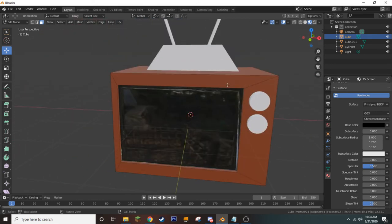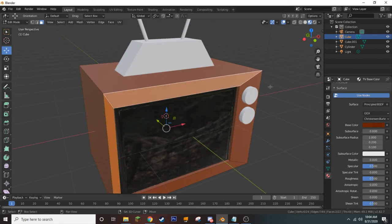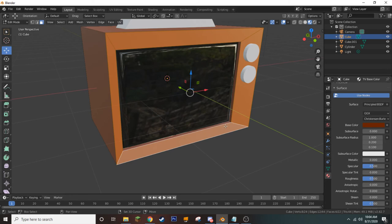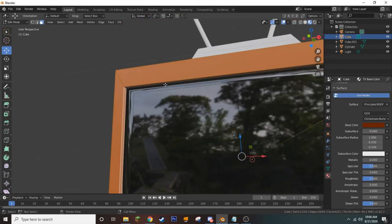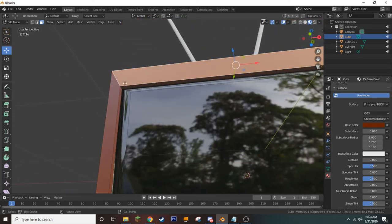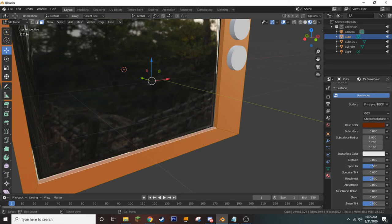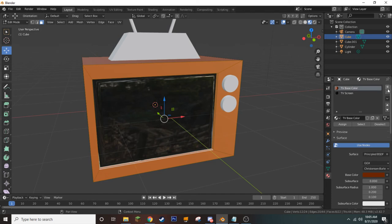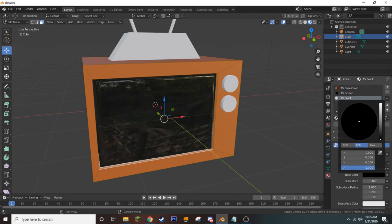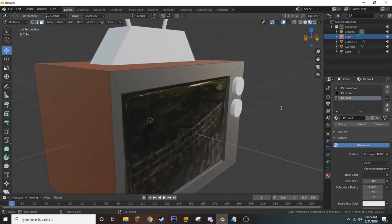We also don't want the front border faces to be the brownish color — we want them to be dark. So we select those front faces, holding Shift to add to our selection. Once we have our front faces selected, we add another material by pressing the plus icon, call it TV Front, make it a dark gray, and click Assign. We'll leave it the way it is.